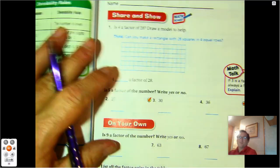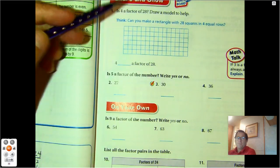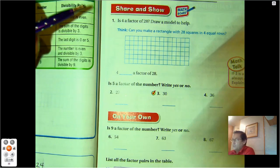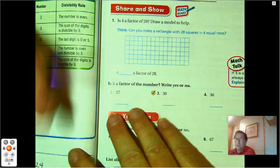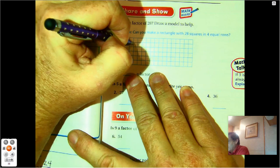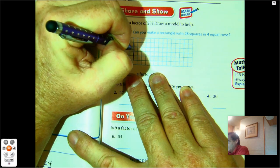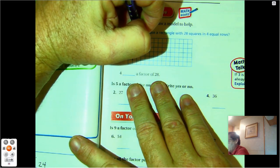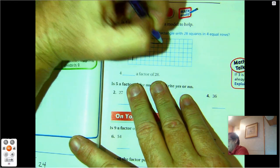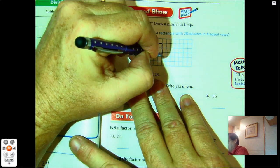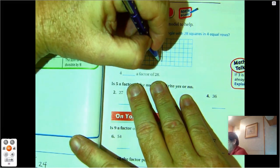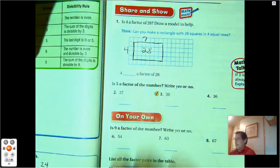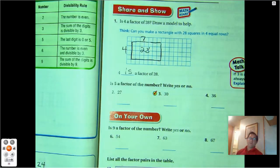Page 207. Is 4 a factor of 28? Draw a model to help. Hopefully you recognize that 4 times 7 is 28. But if we didn't know, we would make rows of 4: 4, 8, 12, 16, 20, 24, 28 — that's 4 rows of 7, equaling 28. So 4 is a factor of 28.